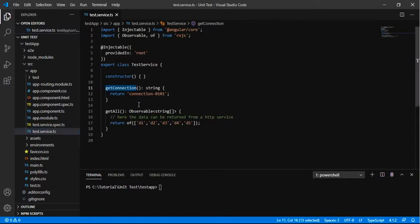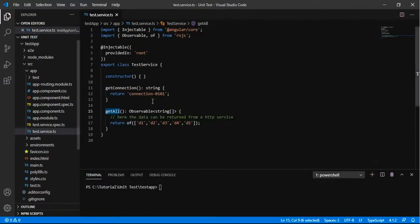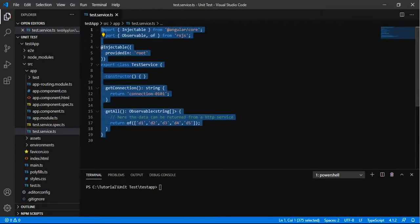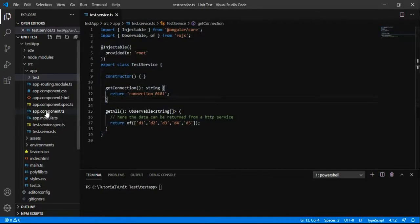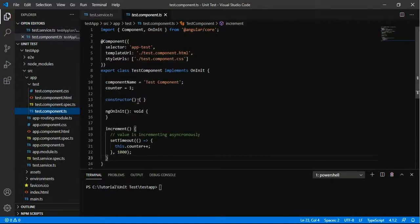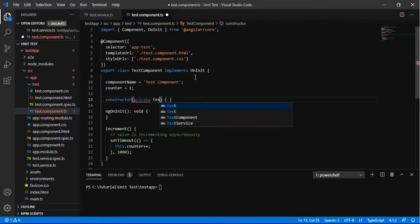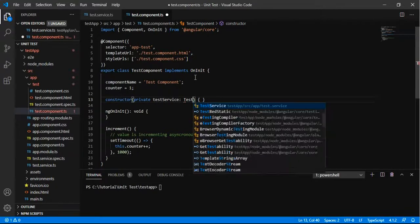So till now we have created the service and added the unit tests for these two methods in the corresponding service spec file. Now we are going to inject this service into a component and execute these methods in the component, writing test cases for the statements in the component that is using the service. Let me add the service reference.